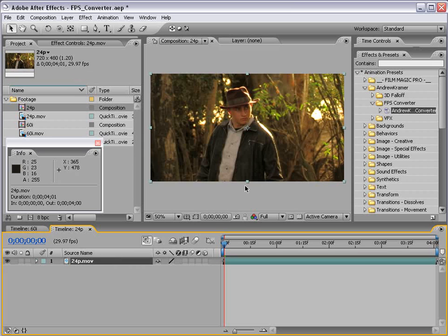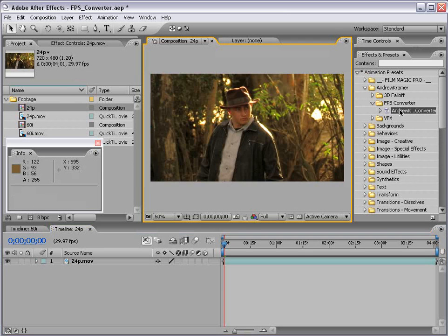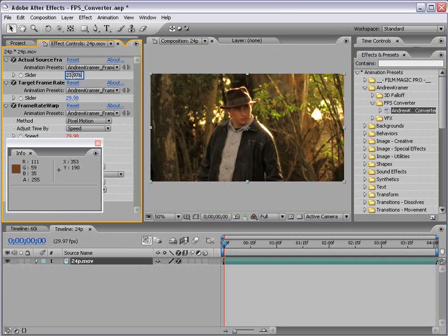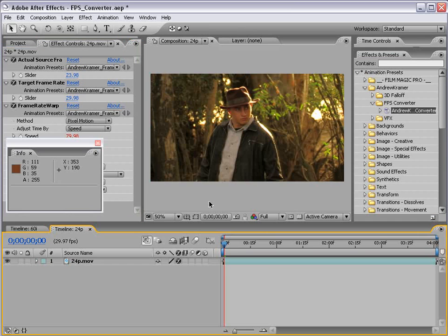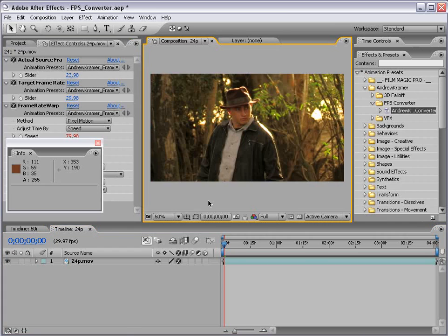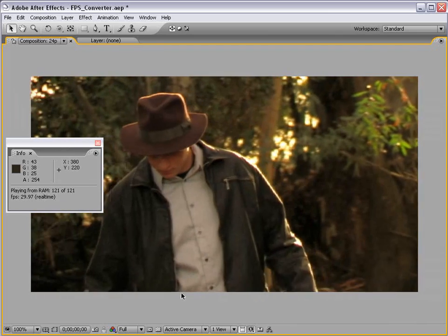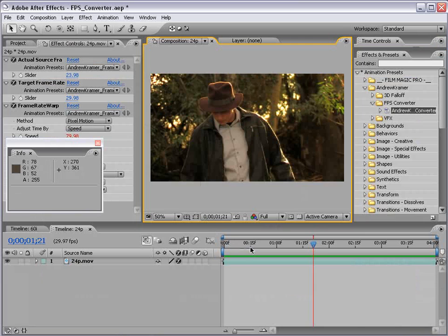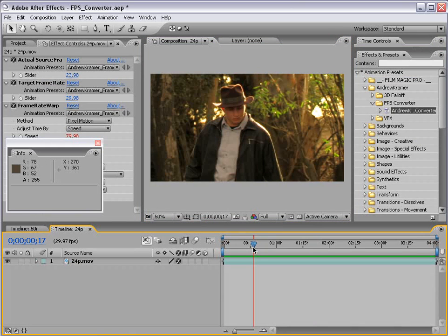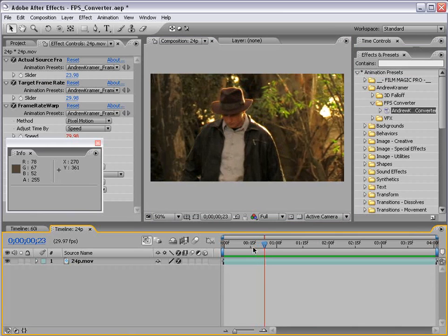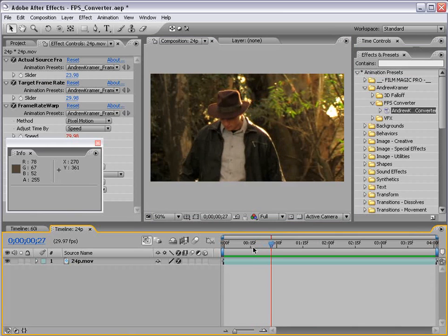Then I'm going to take our trusty frame rate converter and drag it onto the footage. Actual source frame rate: 23.976 — it's actually preset to that. And our target frame rate is preset to 29.976. So that's actually all we have to do. Let's go ahead and preview this. As you can see, we're now running at 29.97 frames per second. And I'll show you that we are actually not duplicating frames either. If I go through here page by page, you can see there's actually a unique frame every single step.